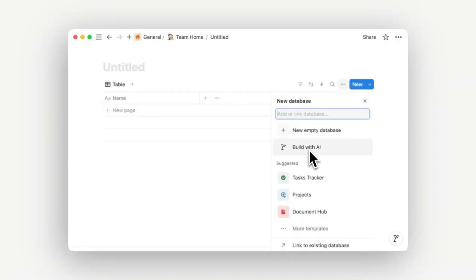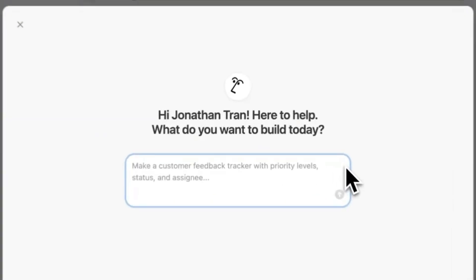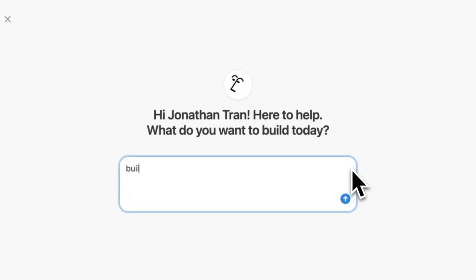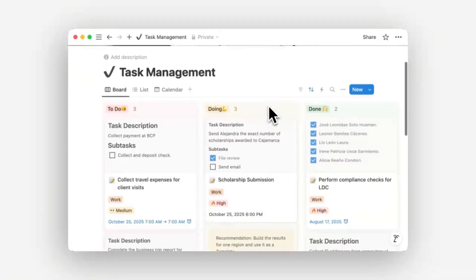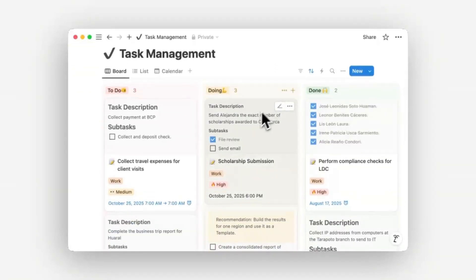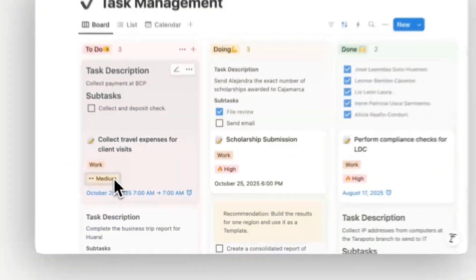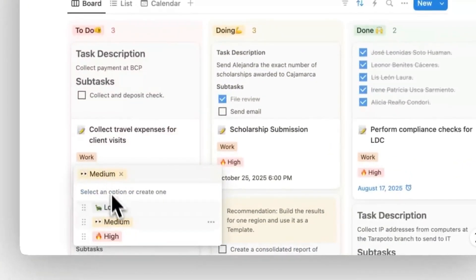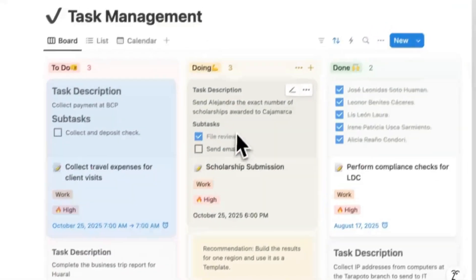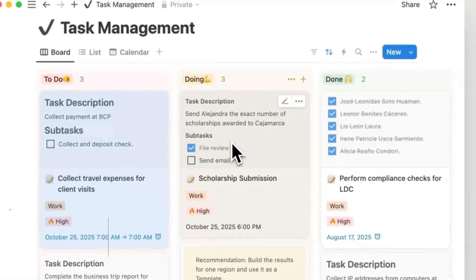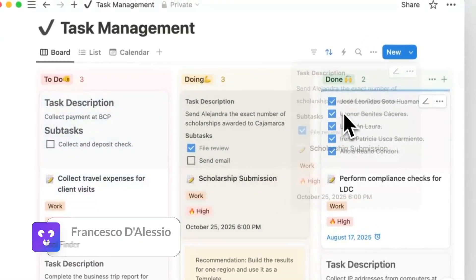So another day, another Notion feature. There's a brand new way to use AI and databases together. We're going to overview how it works and why it's going to be super useful for your daily productivity. Hello there, it's Francesco from Tool Finder.